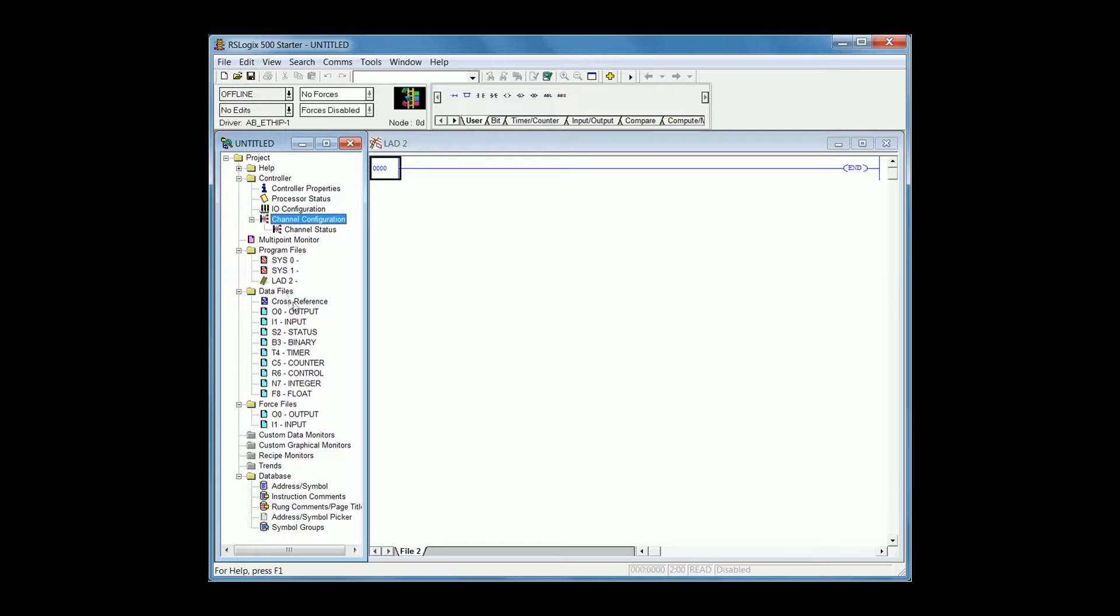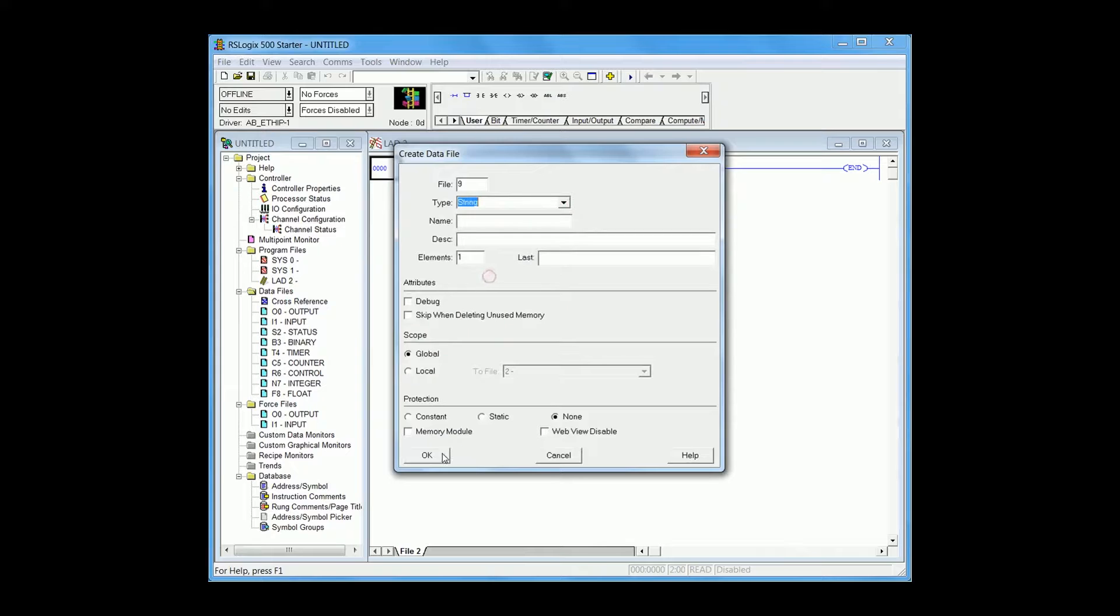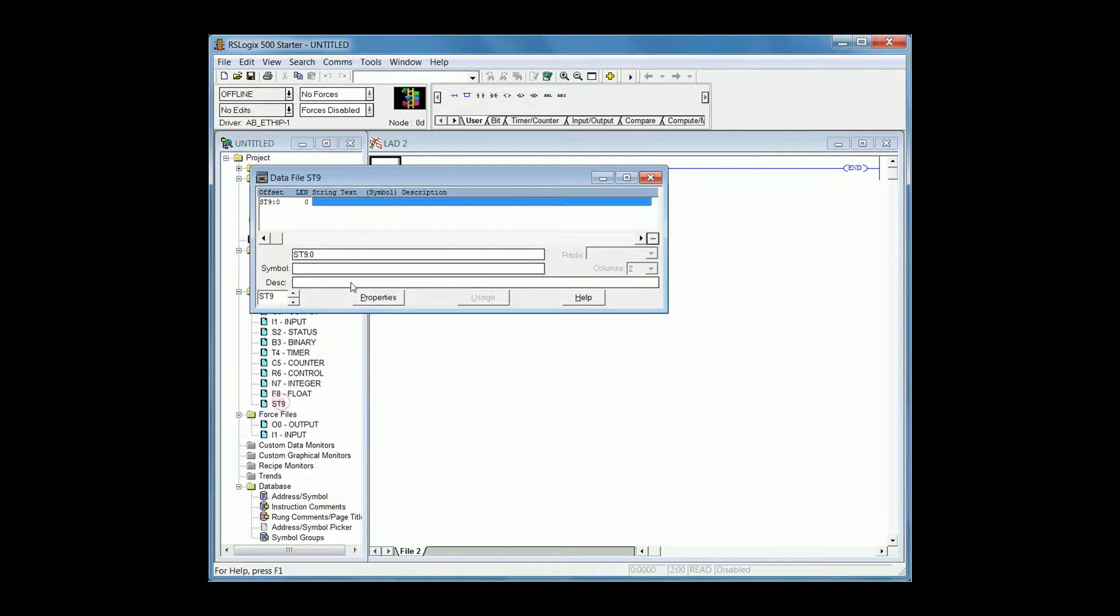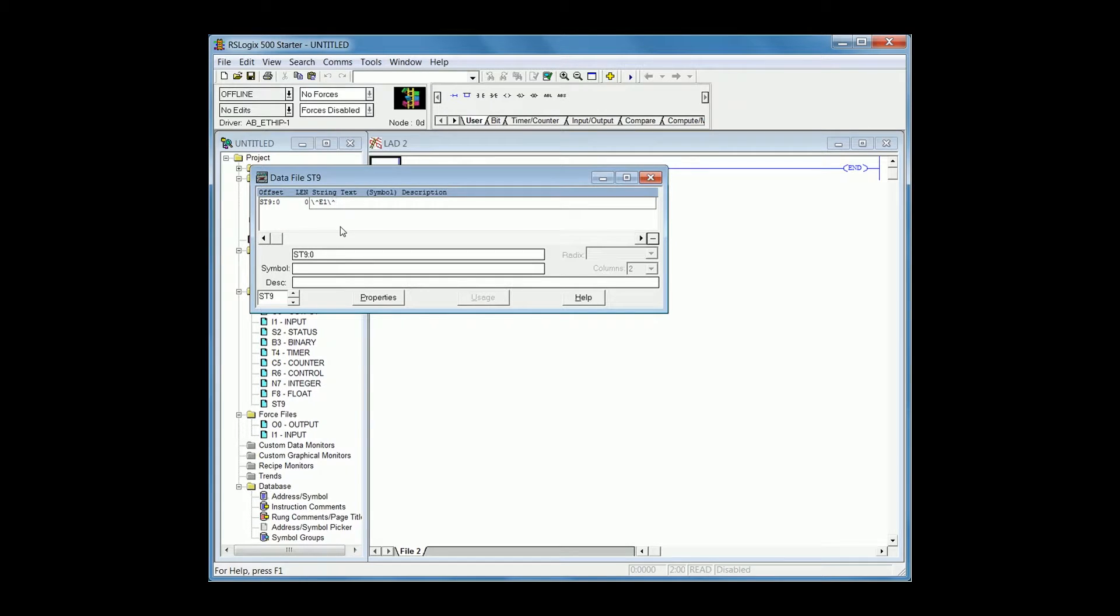For example, if I create the string data file and then add a message e1 l1 test. All the caret commands have a backslash in front of it.